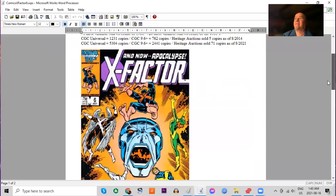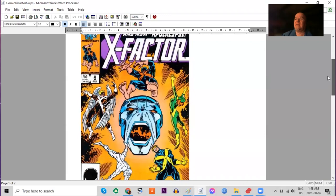Over 5,000 copies graded by CGC, including 2,400 9.6s or better. Heritage has sold 71. A major key book.